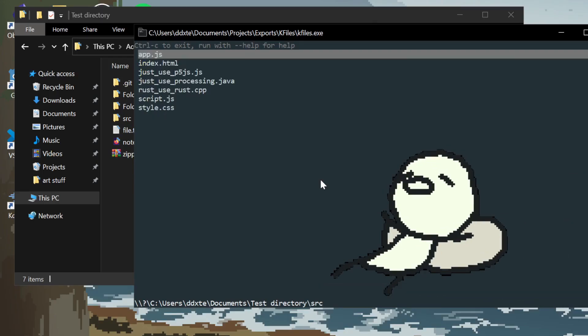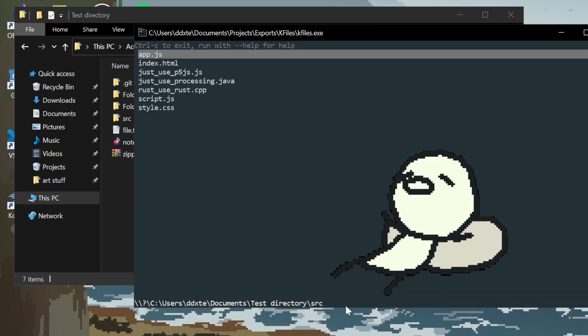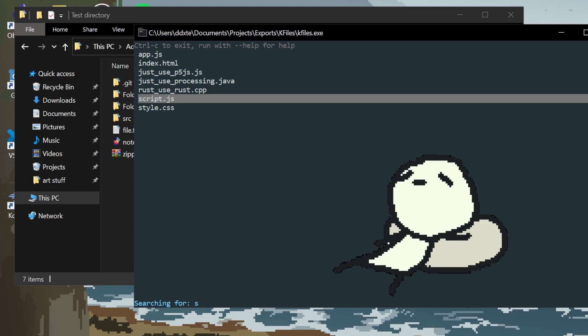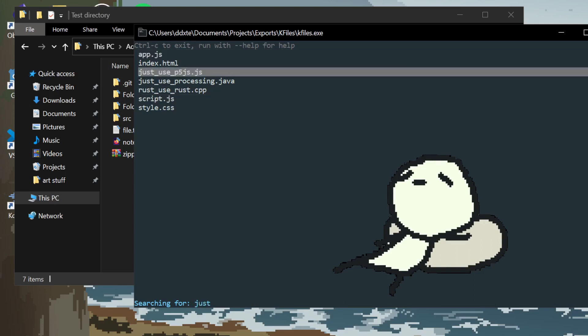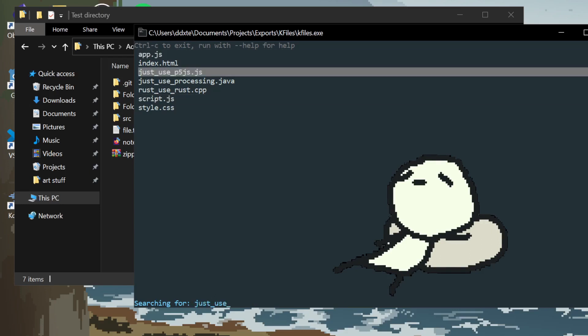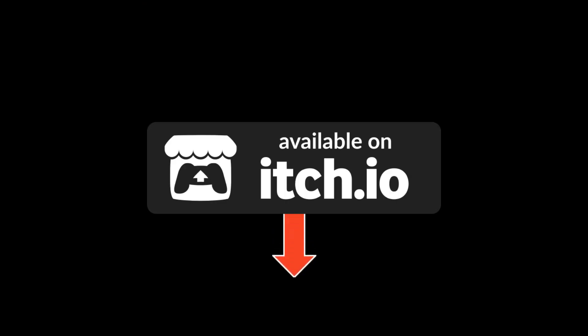Hey, does it work on other platforms? I'm not sure, there shouldn't be any Windows specific stuff, I haven't tried. Anyways, you can get it on my itch.io page, link in the description. Bye!